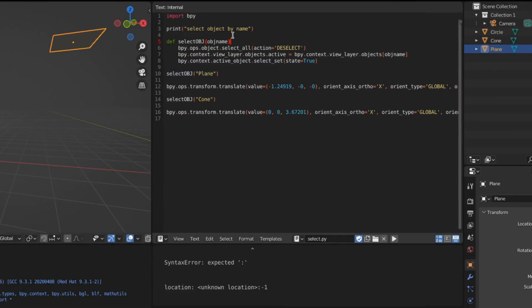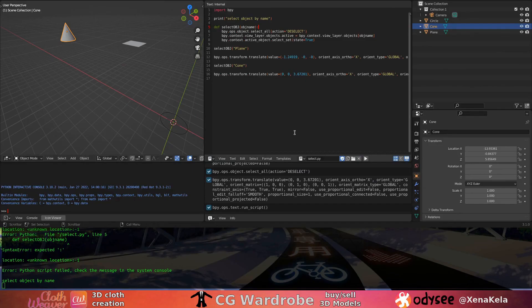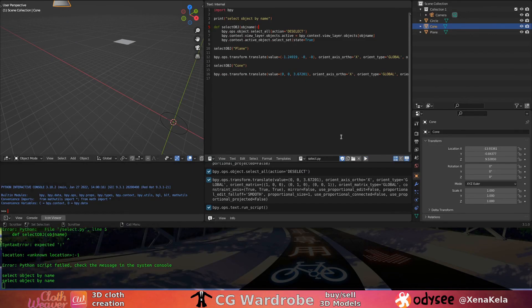Ah yes, I need to add a colon, okay? And does it work? Ooh, look at that! It's working, it's working! Yes!